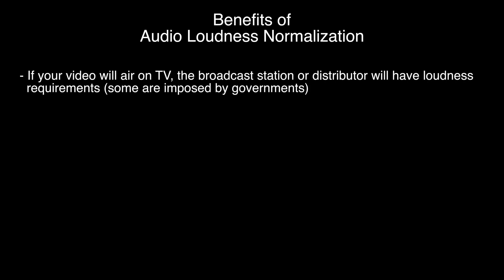We've talked a lot about loudness normalization in the past, so let's just review really quickly the benefits of loudness normalization. First of all, if you're going to send your piece to broadcast, typically there're going to be some sort of loudness requirements.